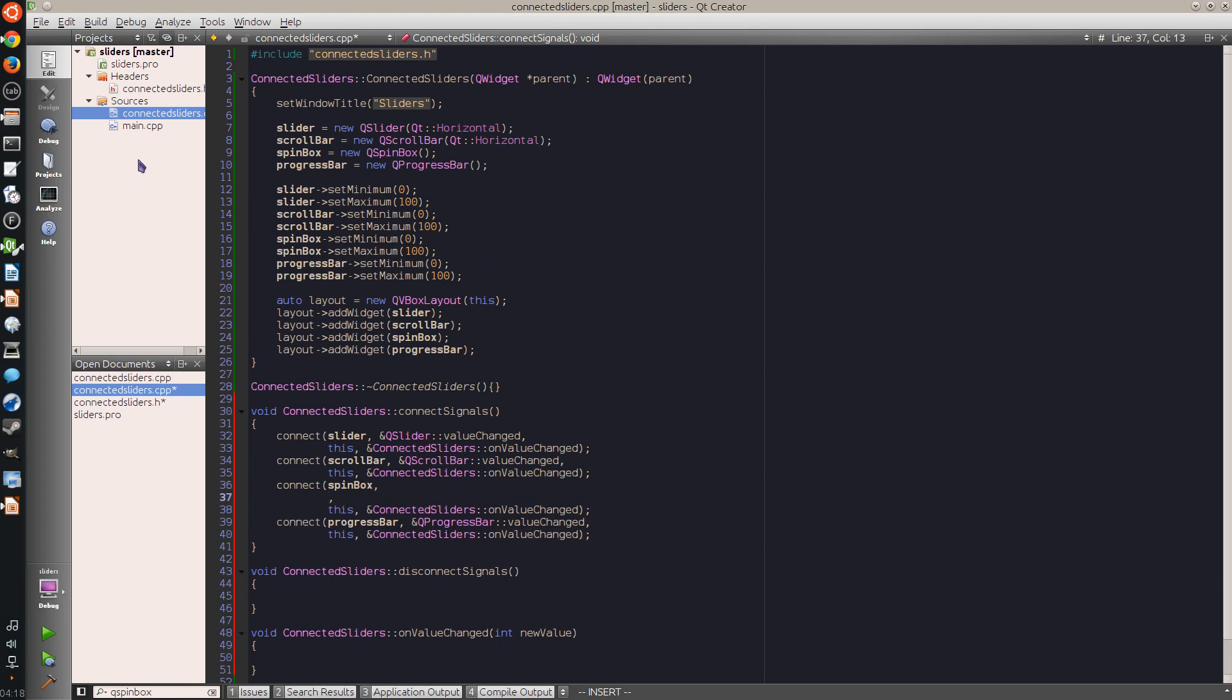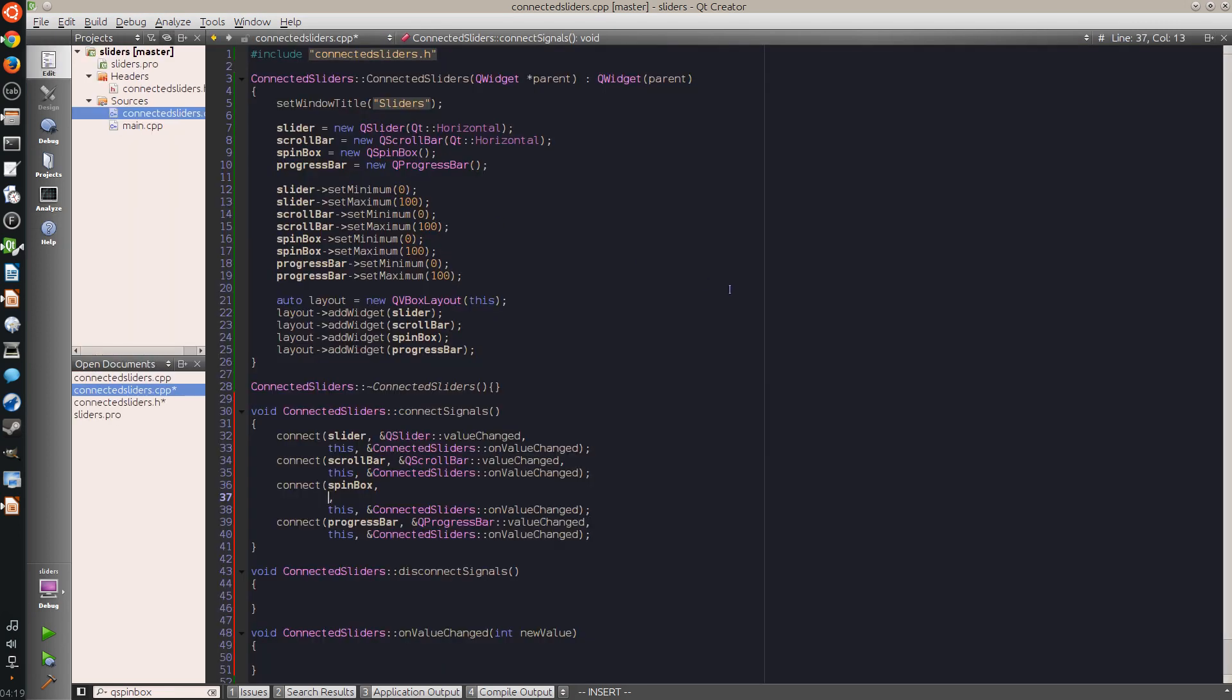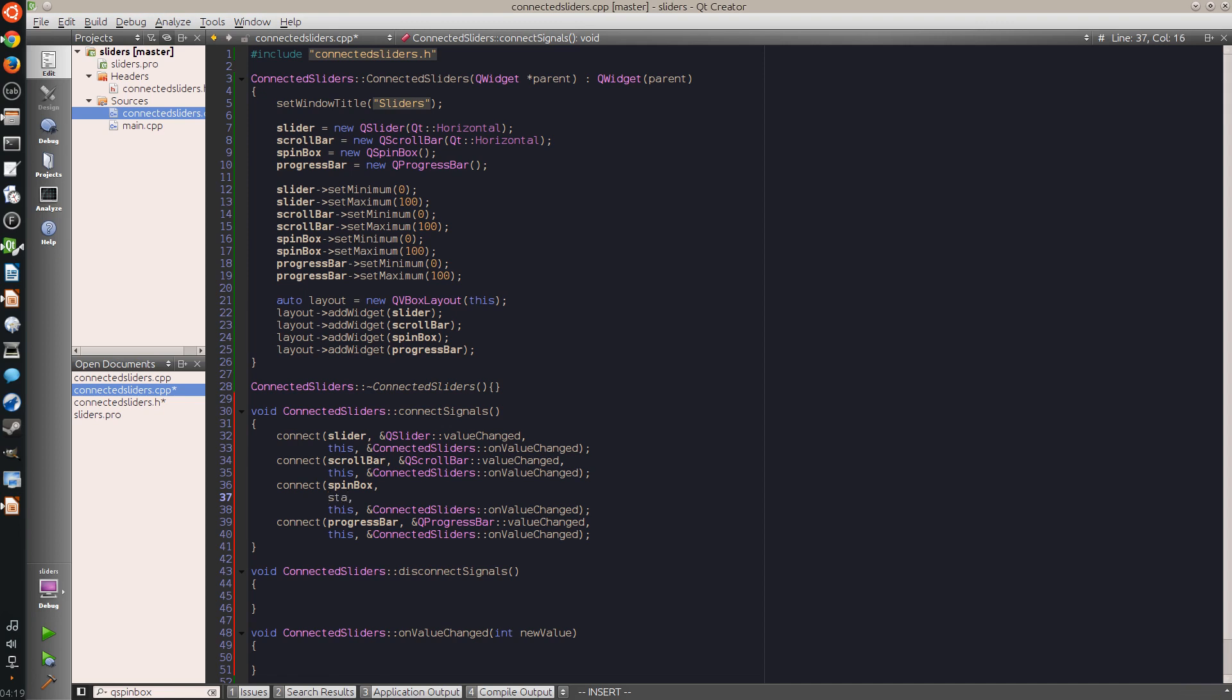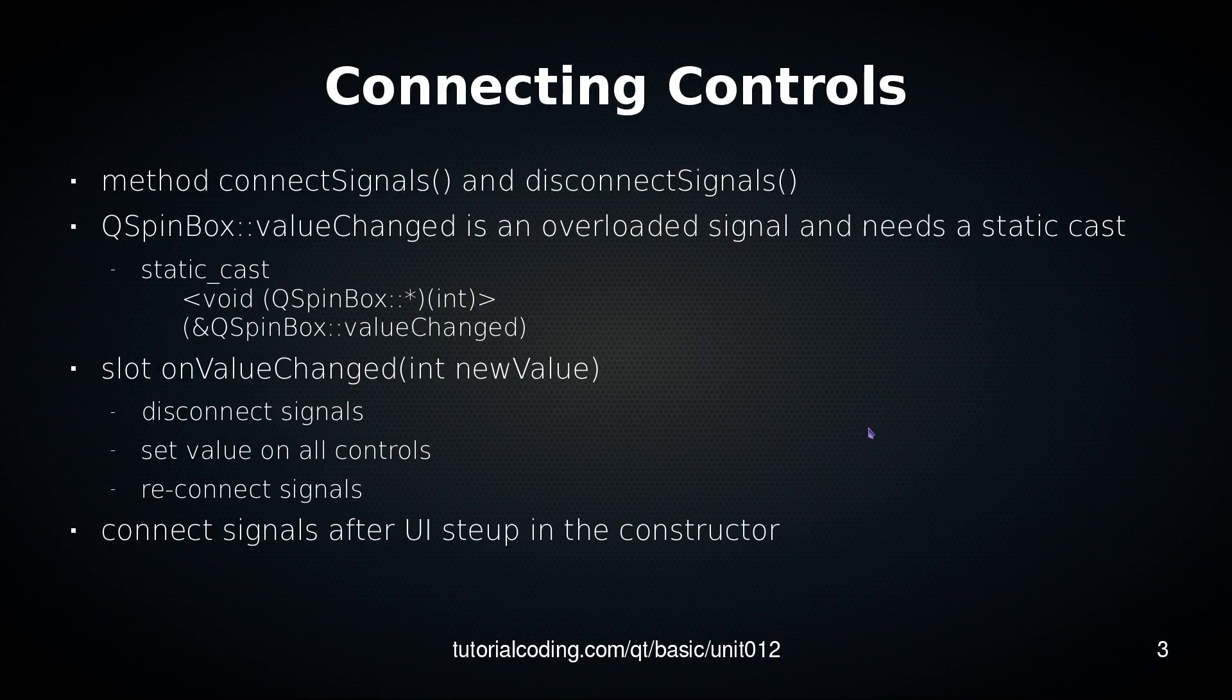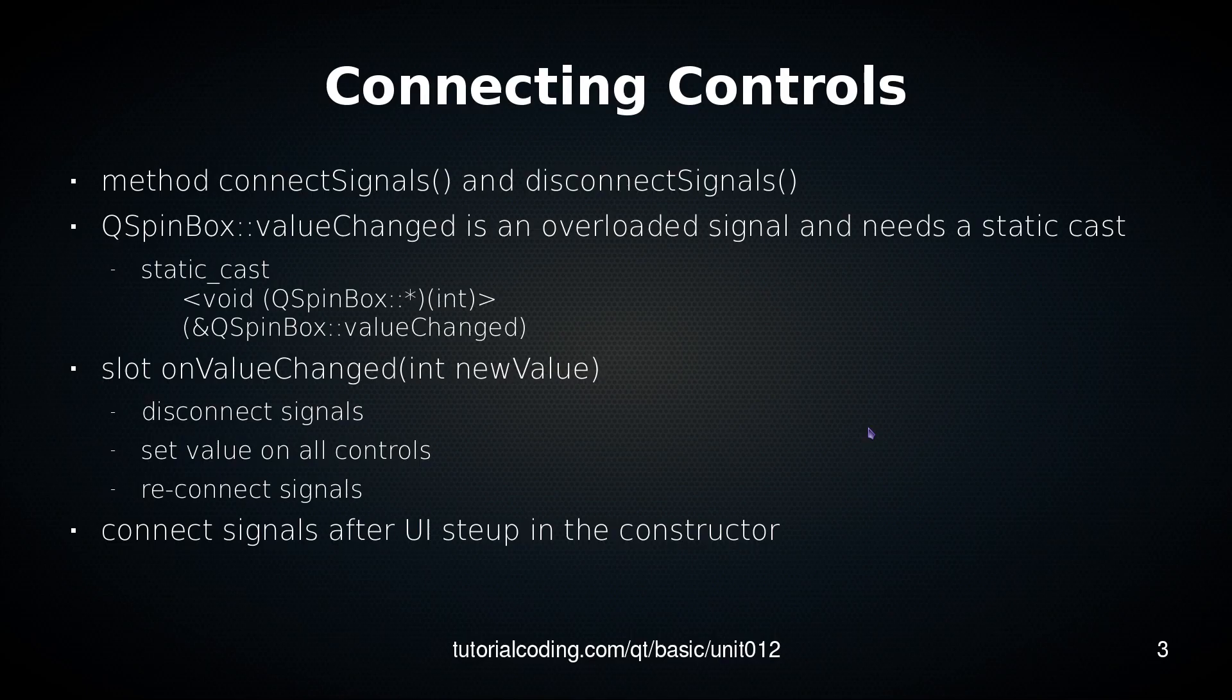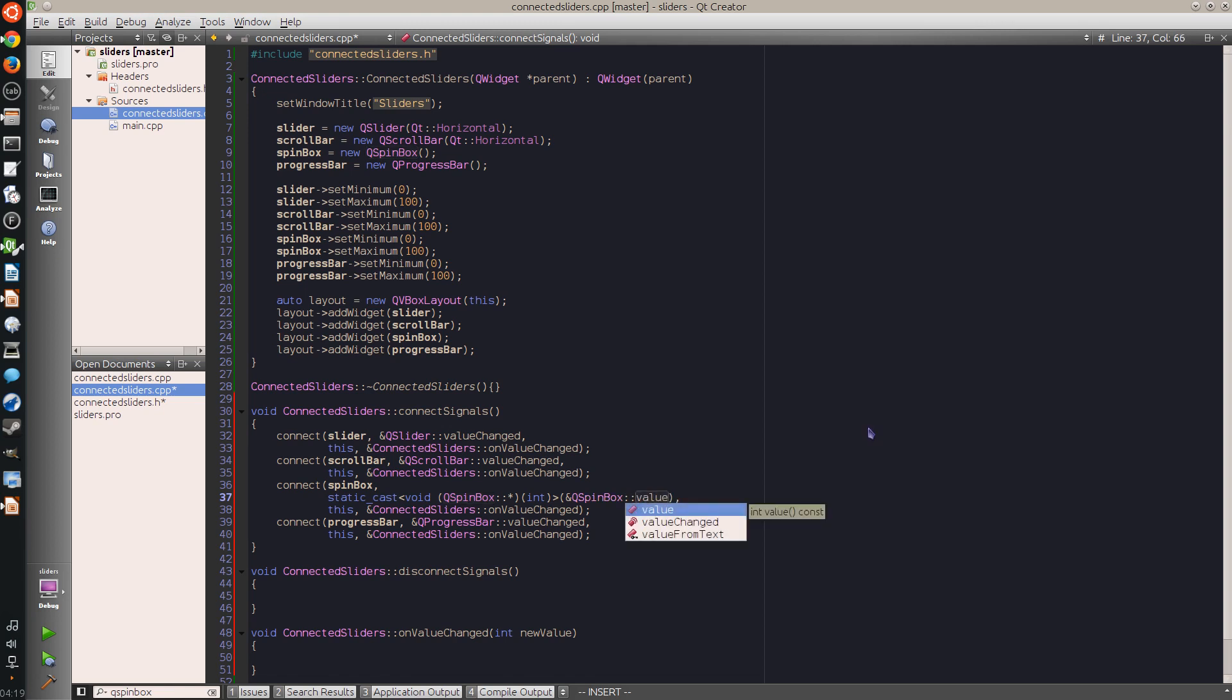Now spin boxes have a special attribute. They have an overloaded signal for value changed - it can either be an integer or a string. And to connect this kind of signal it needs to be statically cast. Here we tell it that we want to have the int argument version of it, and then we go on and say spinbox valueChanged like before.